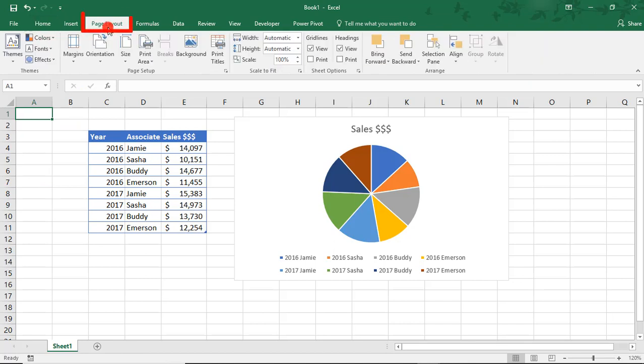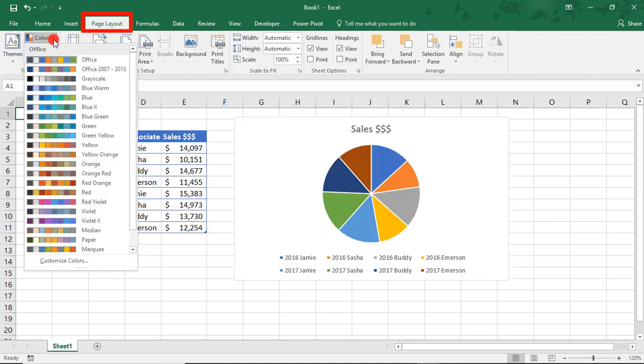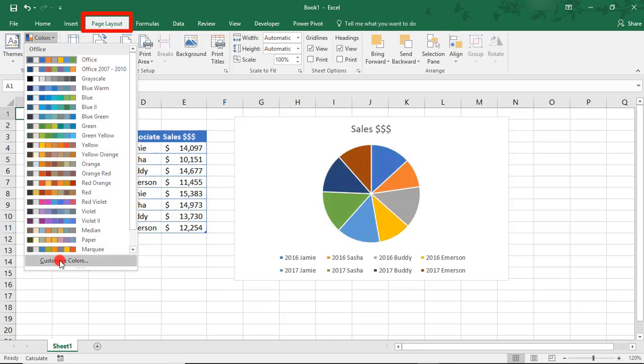To make a color palette, go to your Page Layout tab and, in the Themes section, select Colors and scroll to where it says Customize Colors.